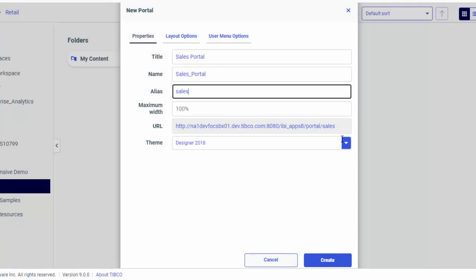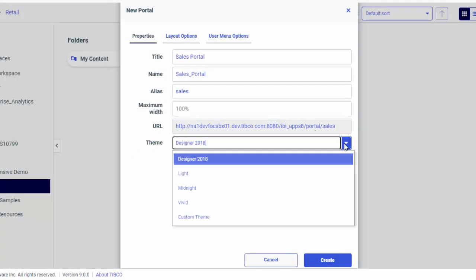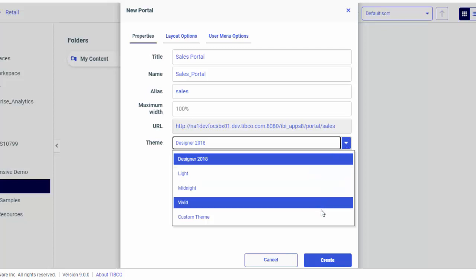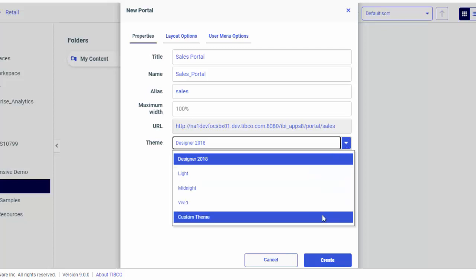Select a theme for your portal from the Theme drop-down list. If you have any custom themes in your repository, they will also appear in this list.